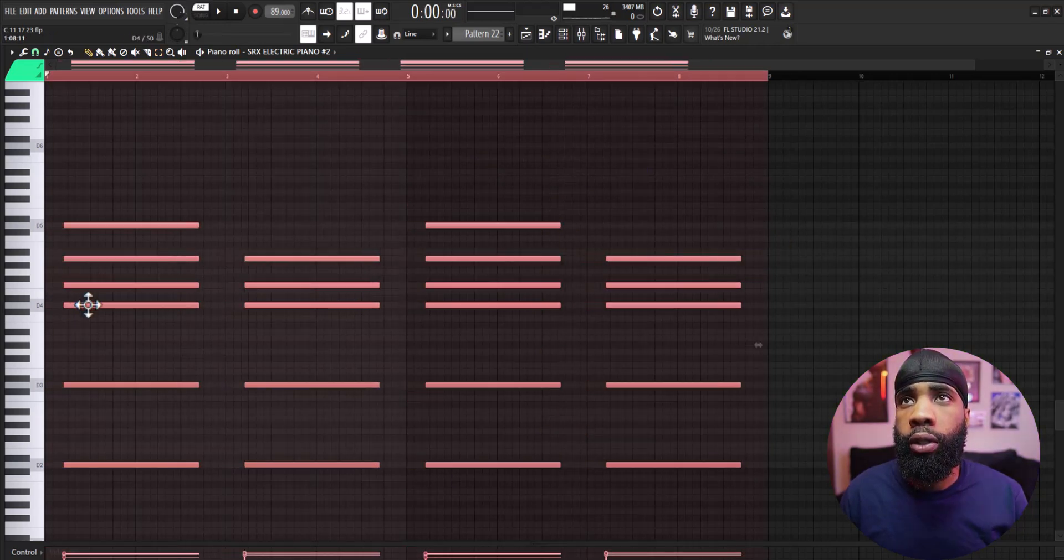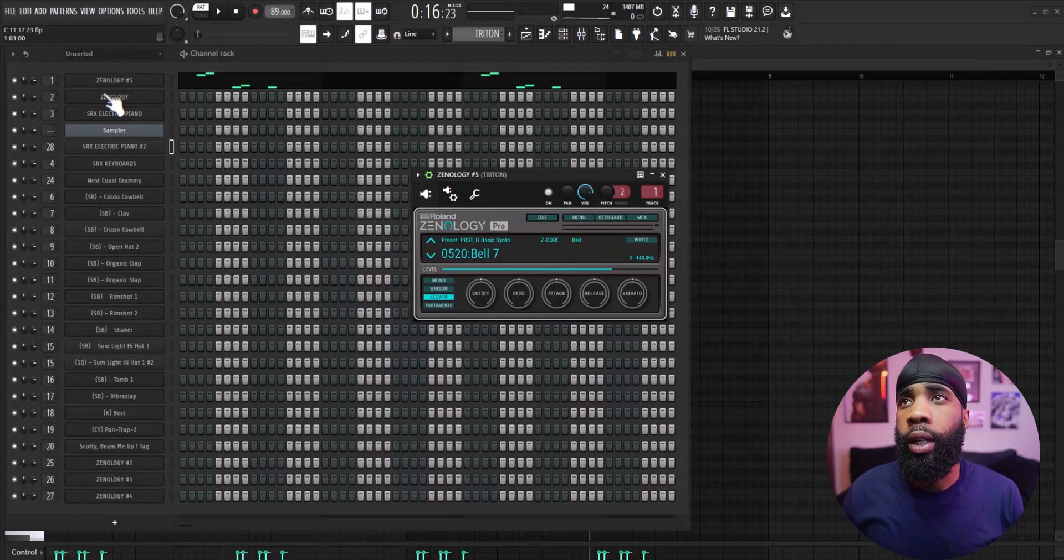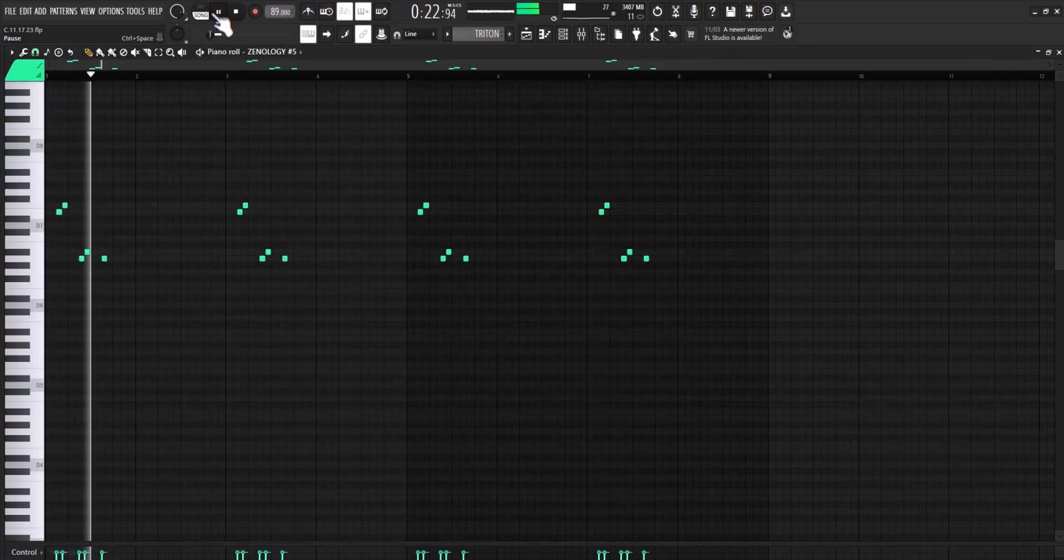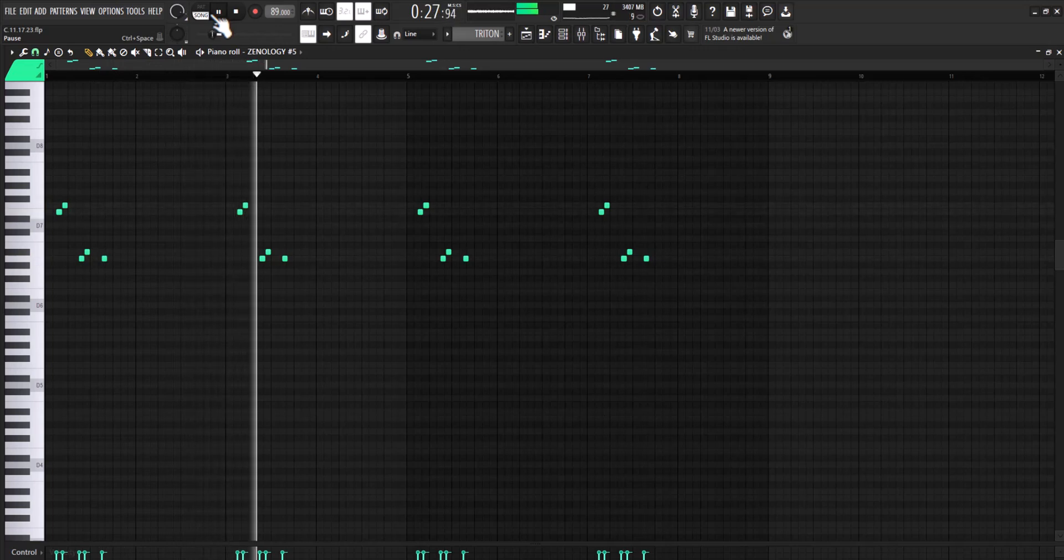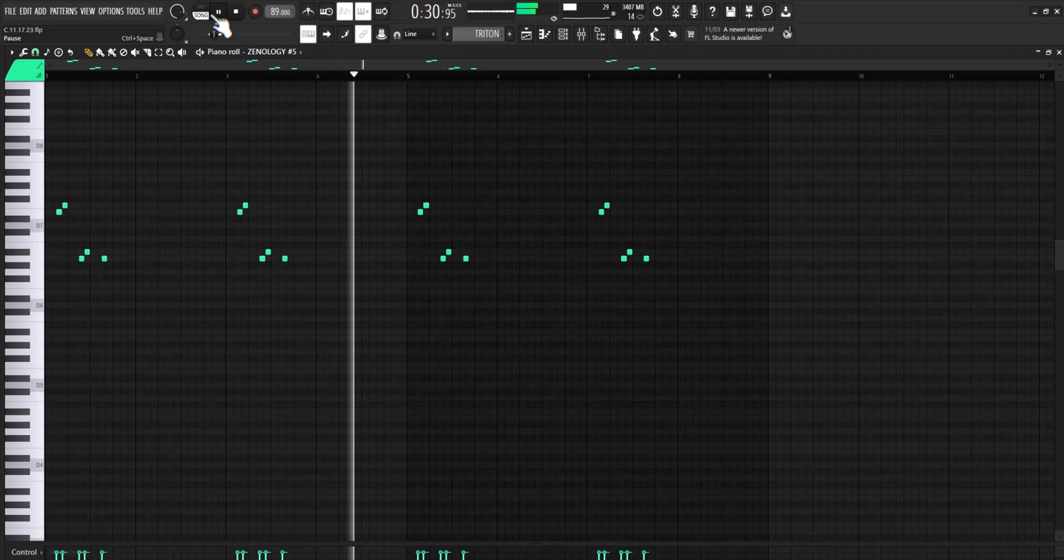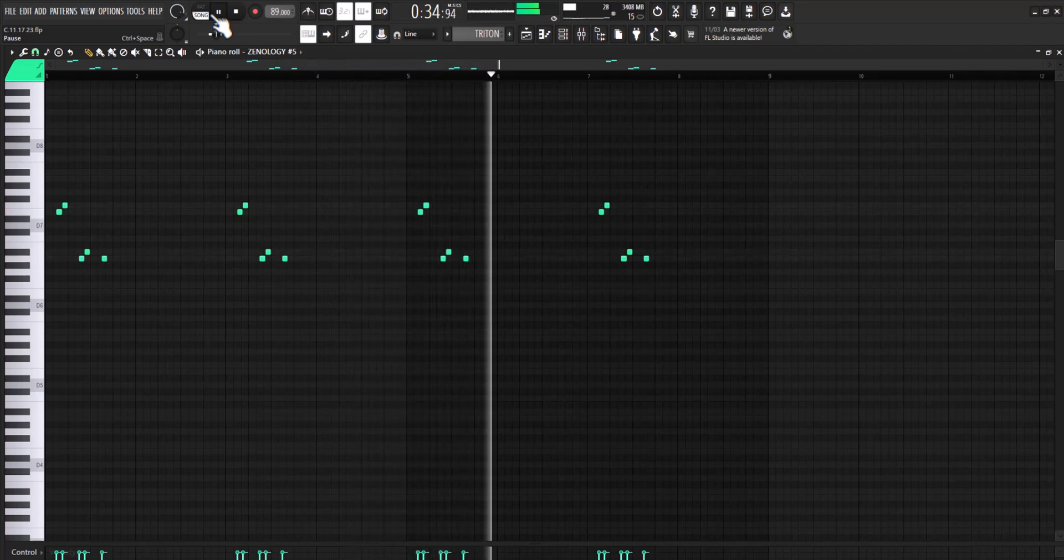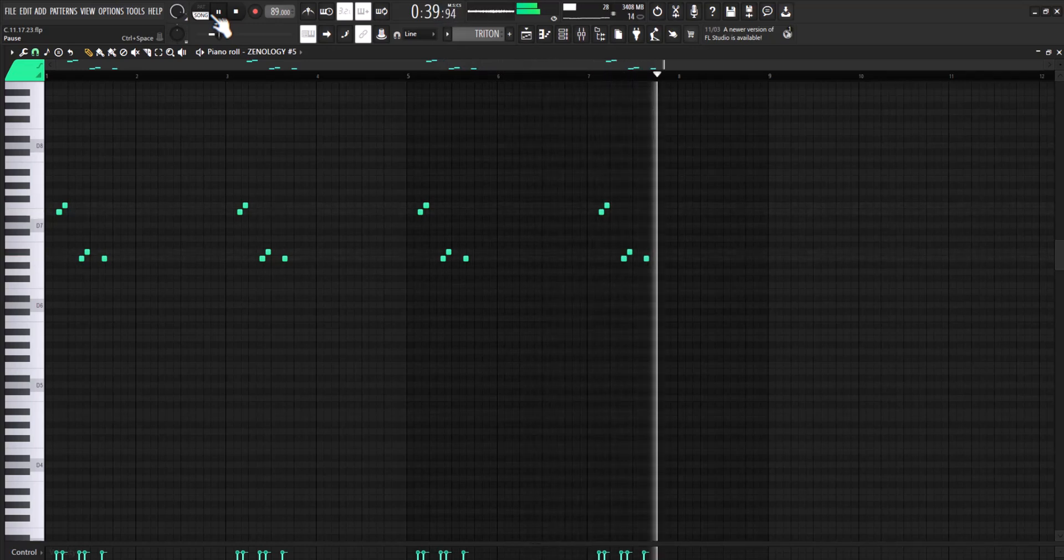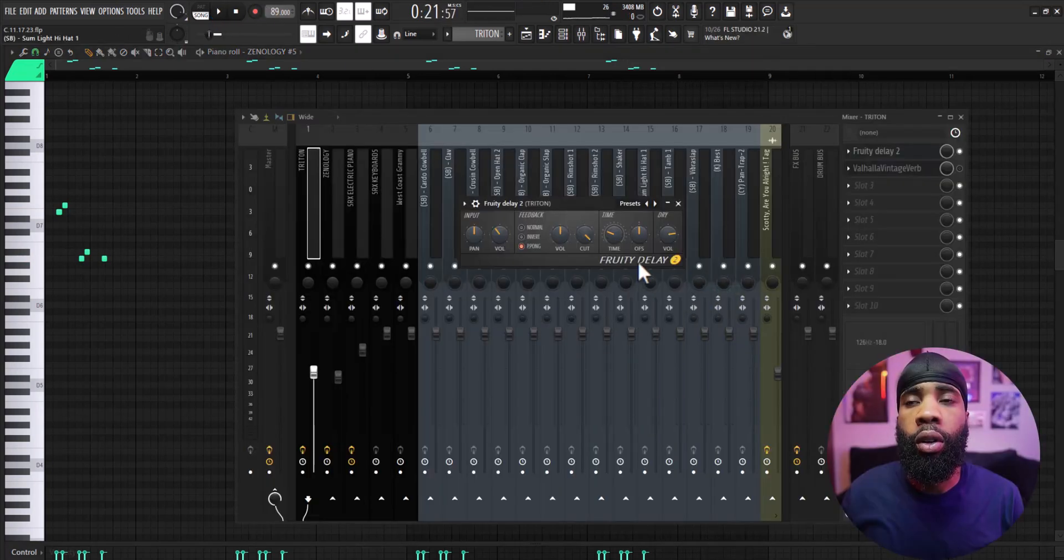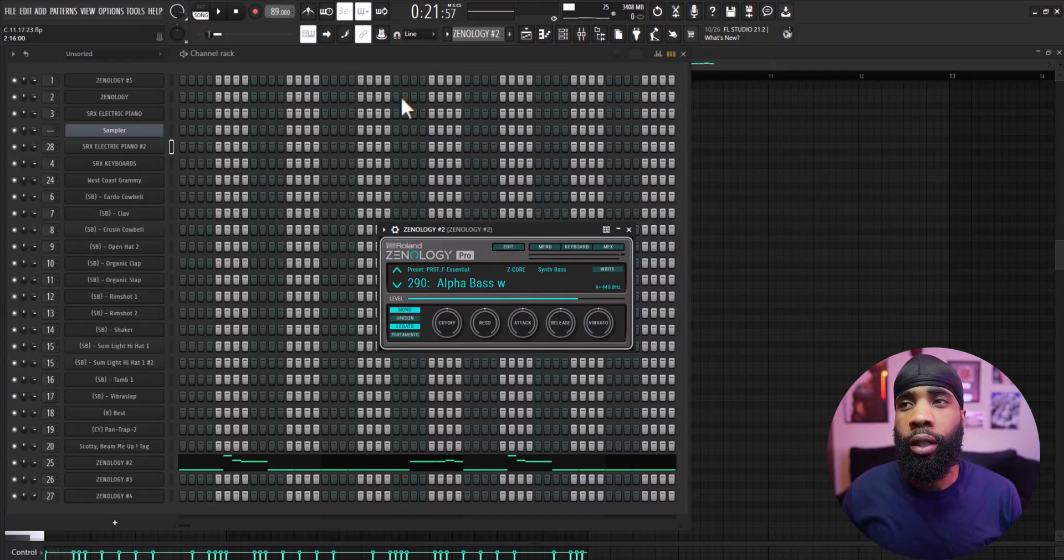All right, so for my next sound I got a bell out of Xpand!2. For the effects on that all I have is a delay. You already know I gotta throw the alpha bass in there.